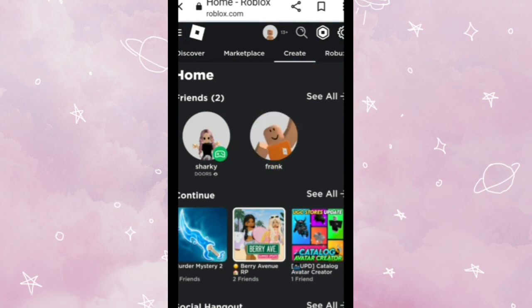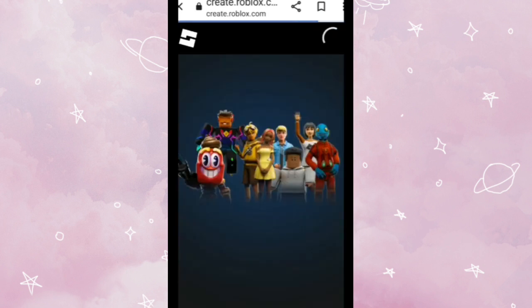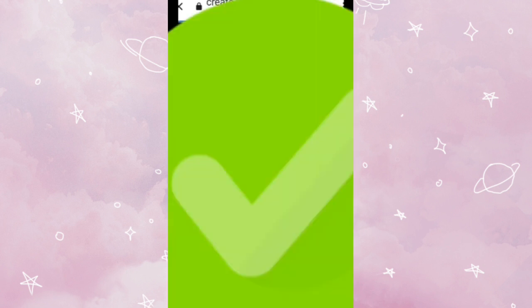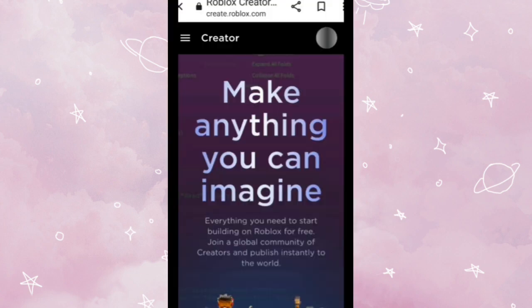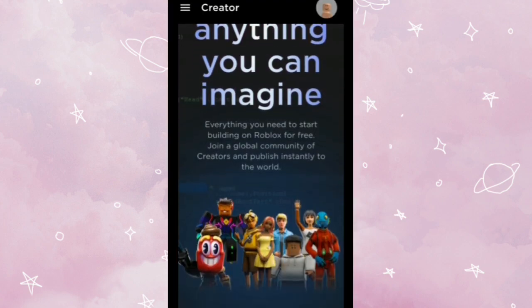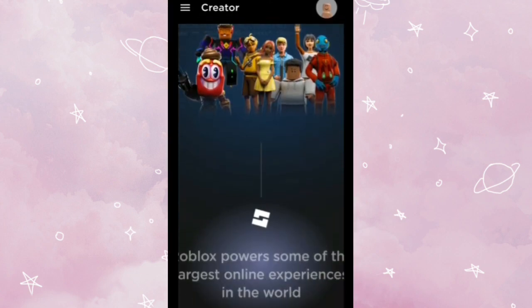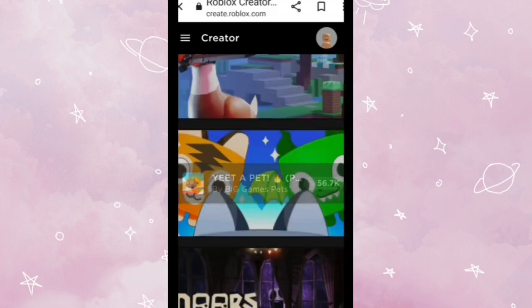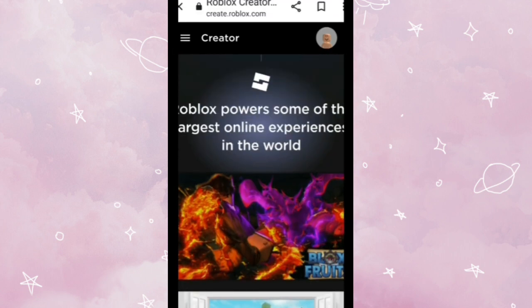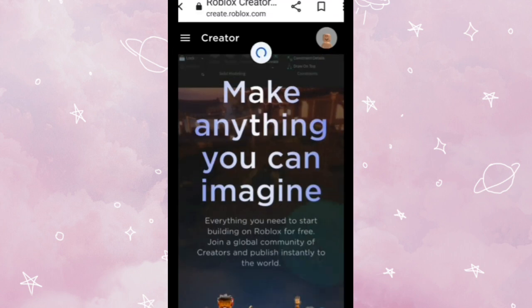Oh sorry, not this. You gotta tap Create, and you will be teleported to here. Your screen will be showing this, which is the new creating studio.